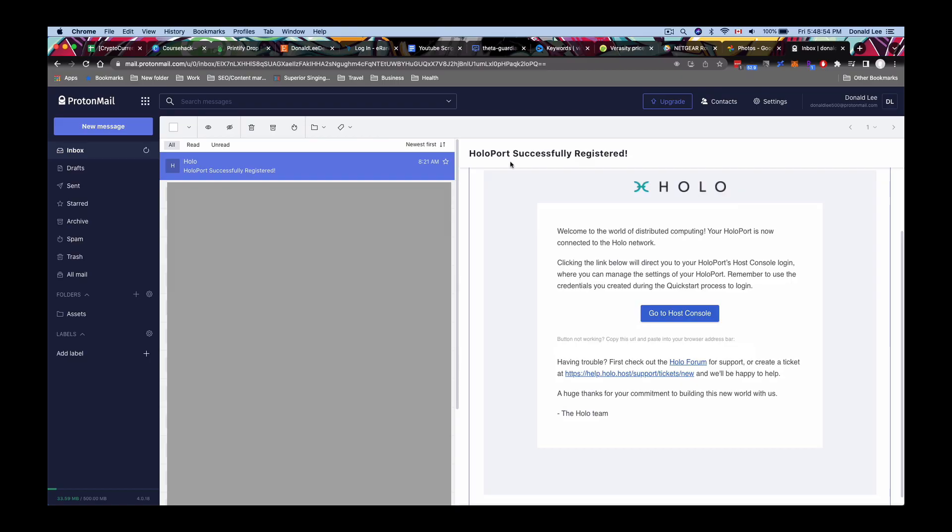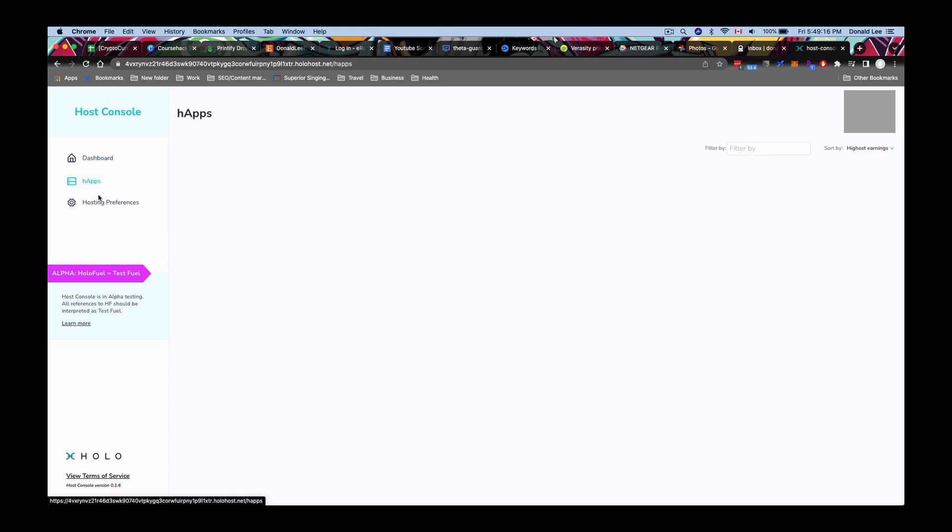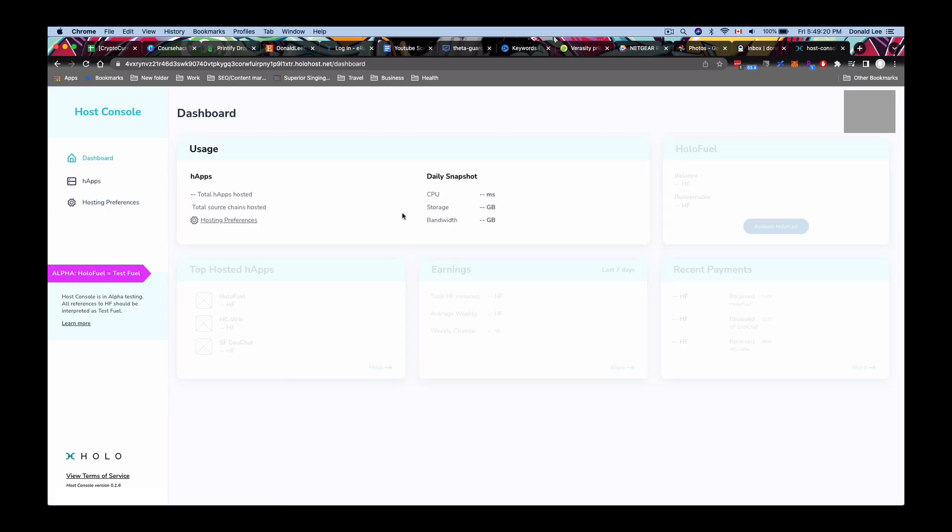All right so basically once you get the registration email you would get this Holoport successfully registered go to host console which would open up something like this. So at the host console you use the same password that you set up during the wizard and this is basically how the dashboard looks like right now. There's not a lot you can see. The dashboard, H apps, hosting preferences. There's not a lot you can change but this is basically what they have here for tests right now because this is still in alpha apparently. So that's basically it.